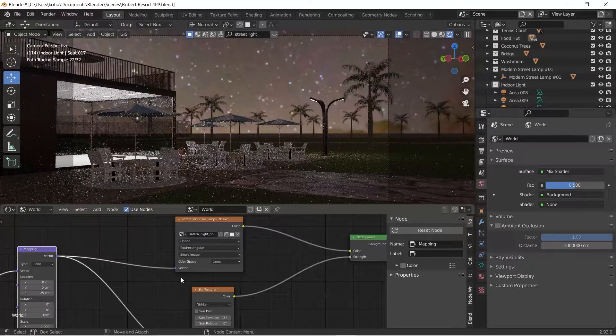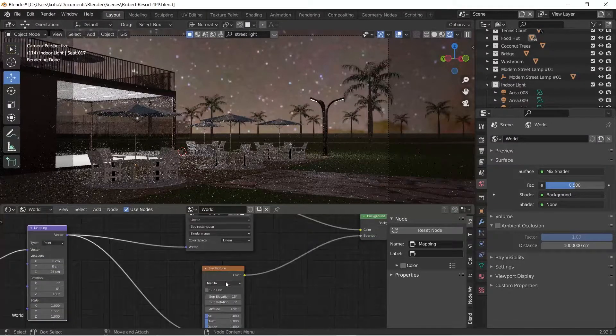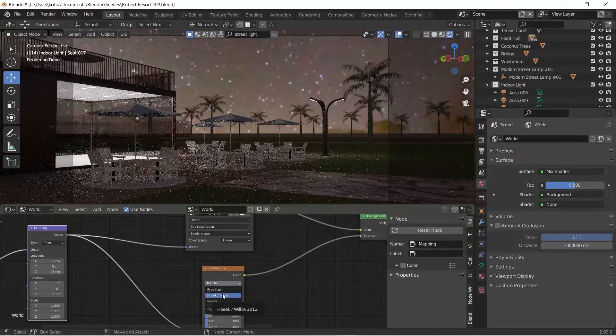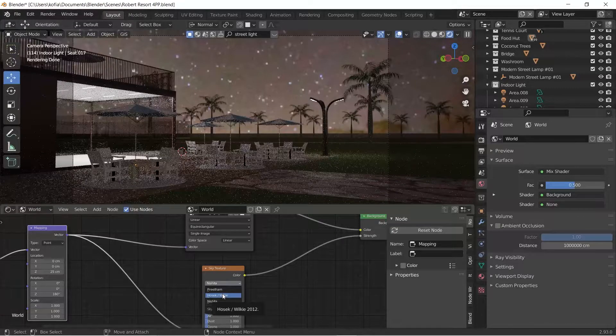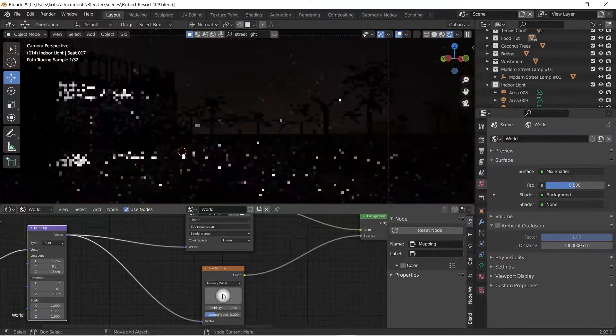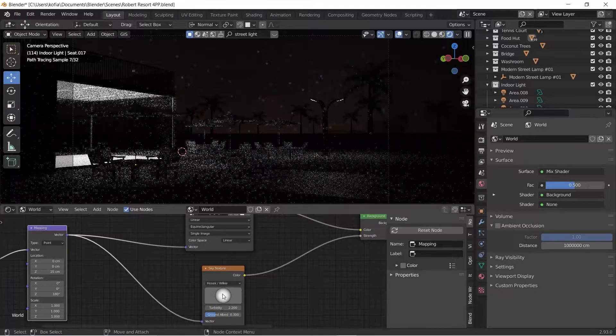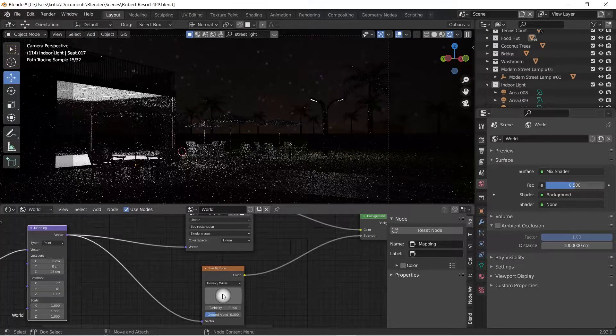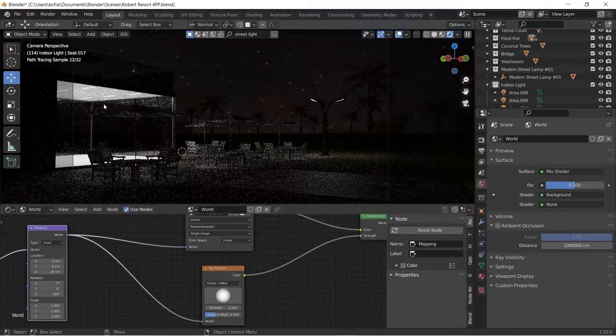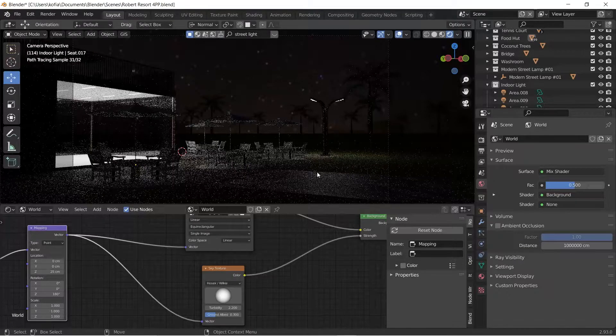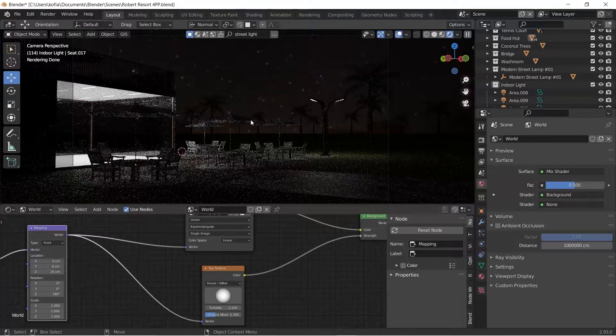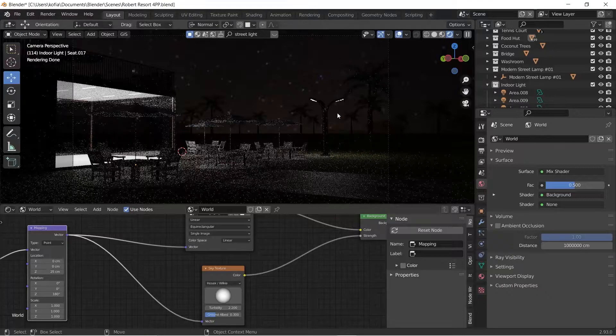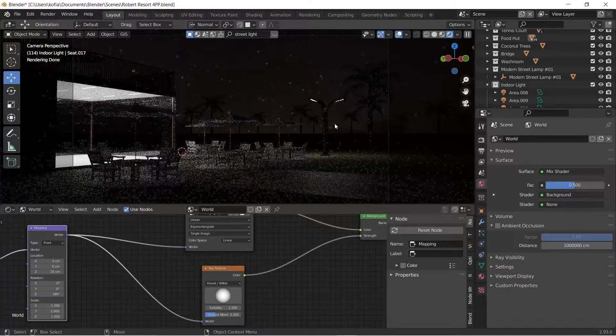Finally, to really push this out we're going to switch from the Preetham to Hosek/Wilkie 2012, and we have our night scene. So with our lights we can actually turn our scenes, and basically you can add in more lights over here and you'll get your night scenes to show.